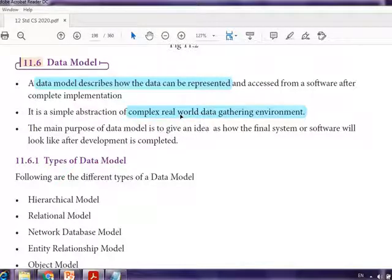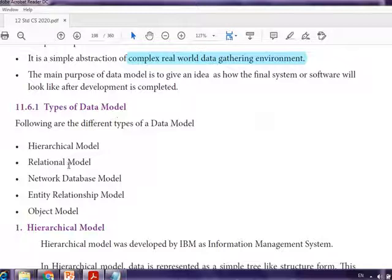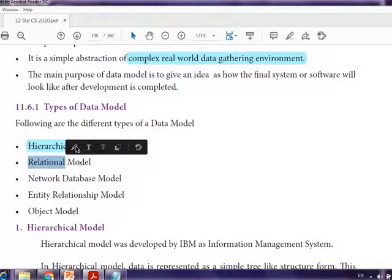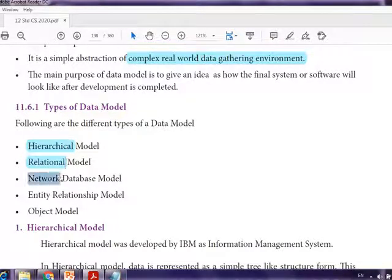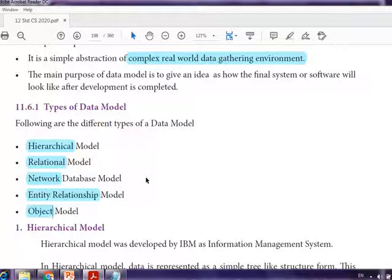The types of data model are: hierarchical, relational, network, entity-relationship (ER model), and object model. So there are five types of data models available.